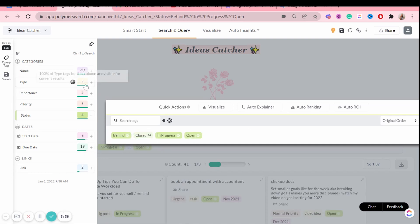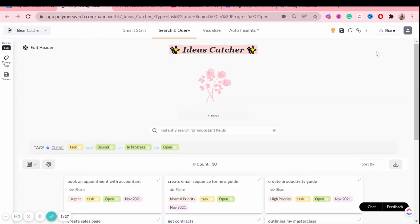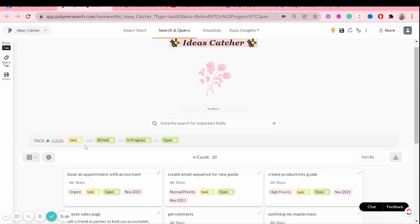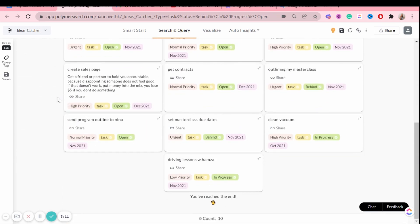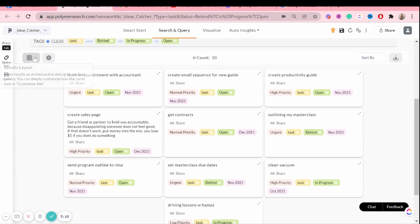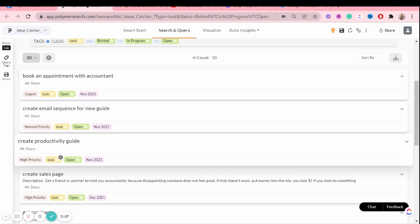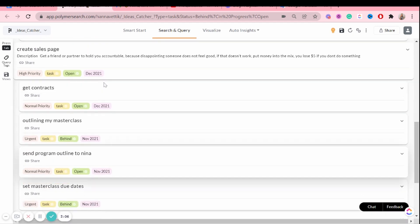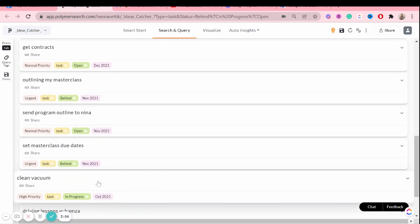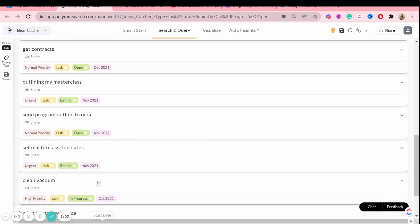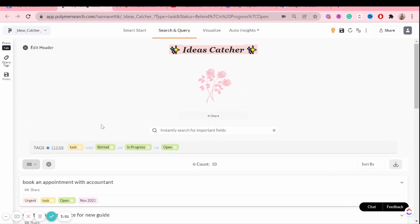And let's just say that I only want to see tasks. Now, since I picked these tags, this is all I will see. So this makes things so much easier for me to see what things I need to do or what things are behind or whatnot.